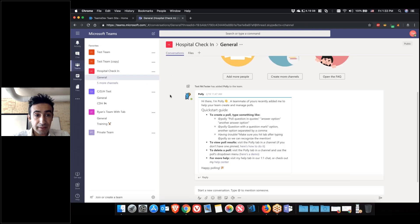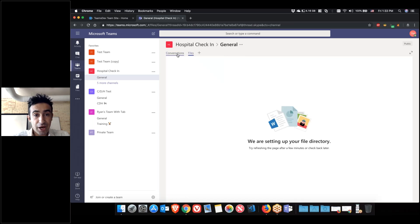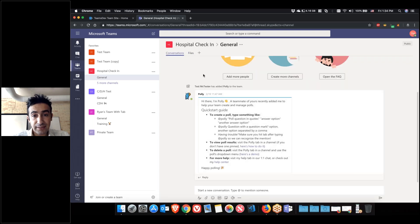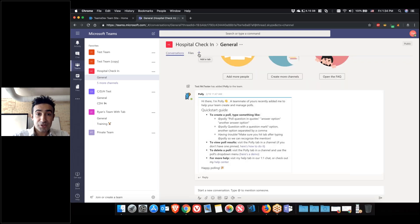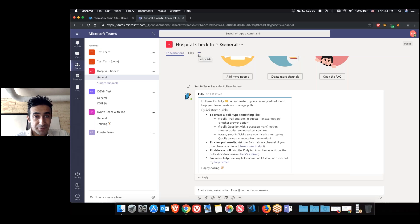Then the same thing for teams. We have the conversations and then we have the files, and that's all the files that you've shared or everybody shared in that team. You can also add more tabs and make Teams a little bit more productive. It's a pretty cool feature.